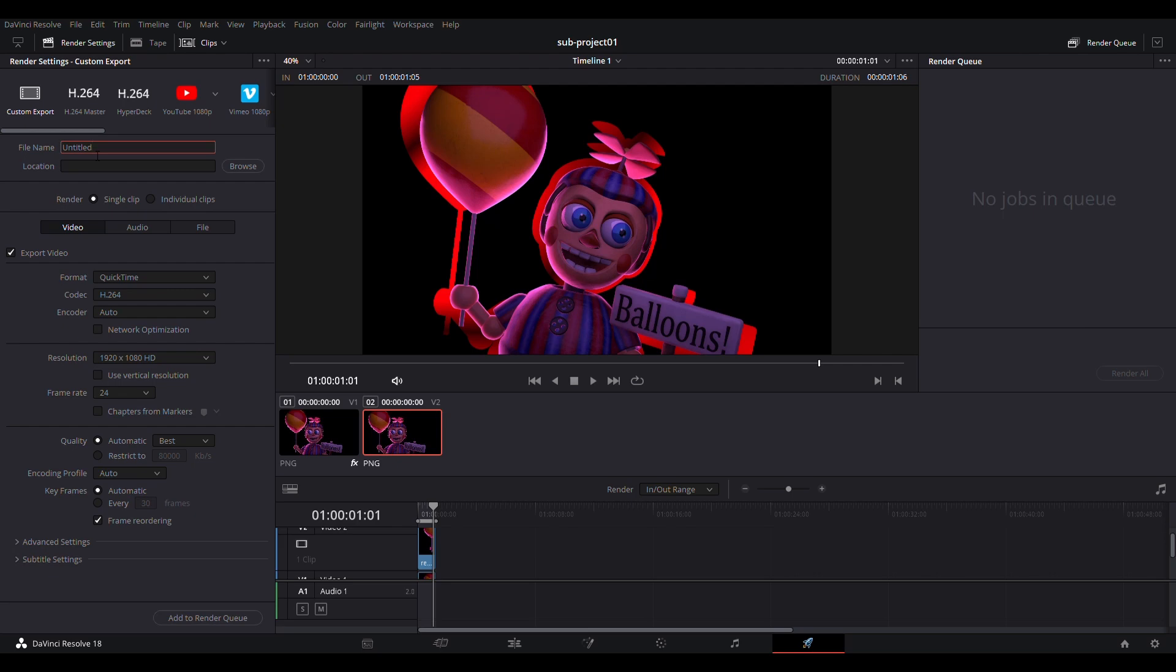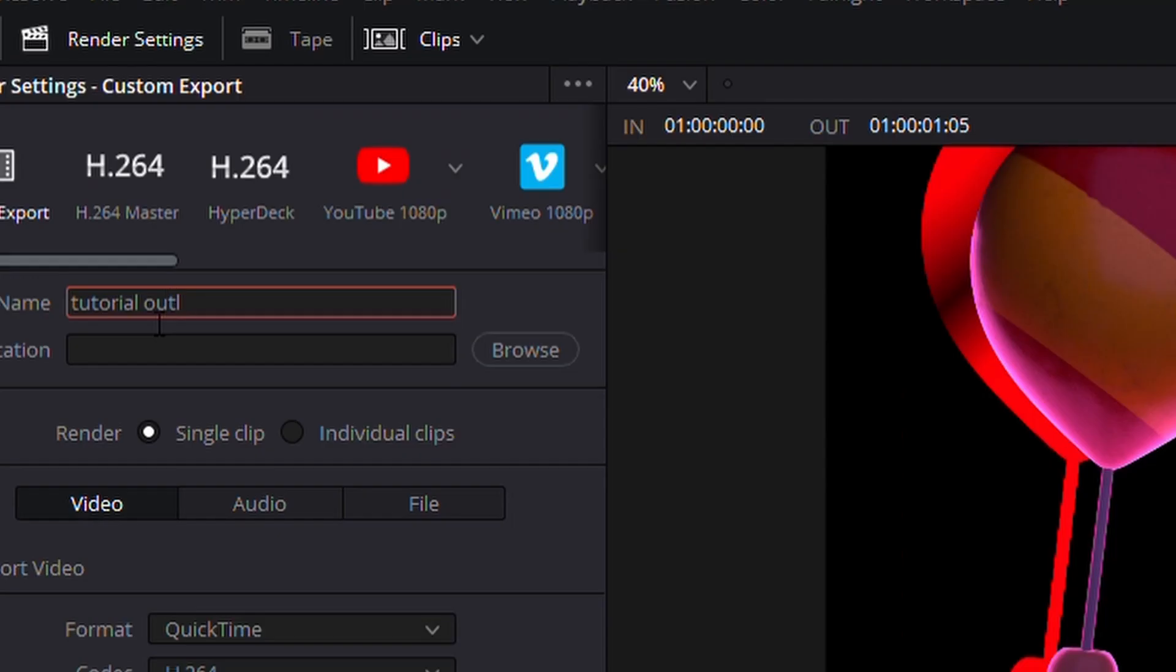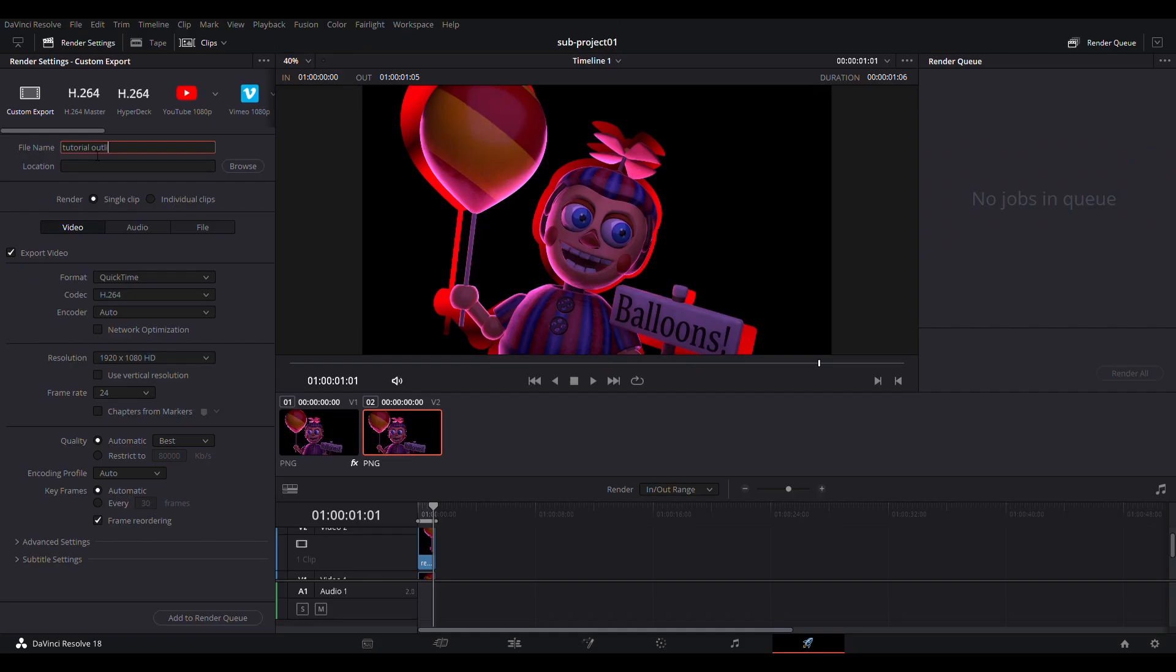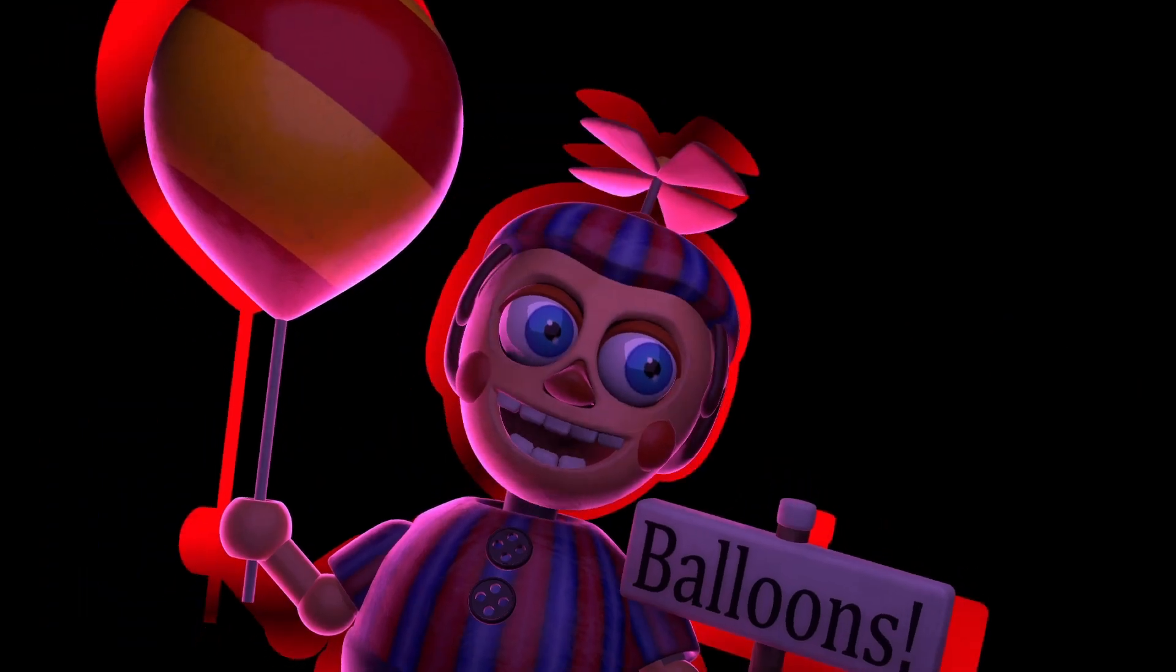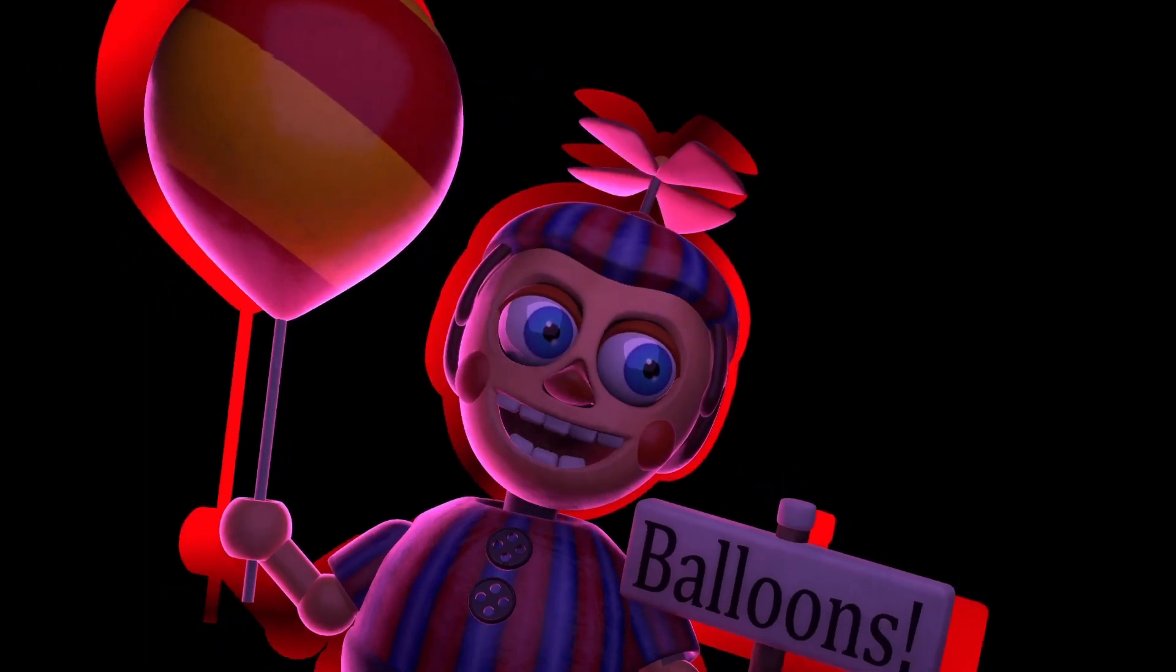Then go to Deliver, choose a good file name, and then render the video. That's how I do it. I hope this tutorial is good. If you have any questions, leave a comment.